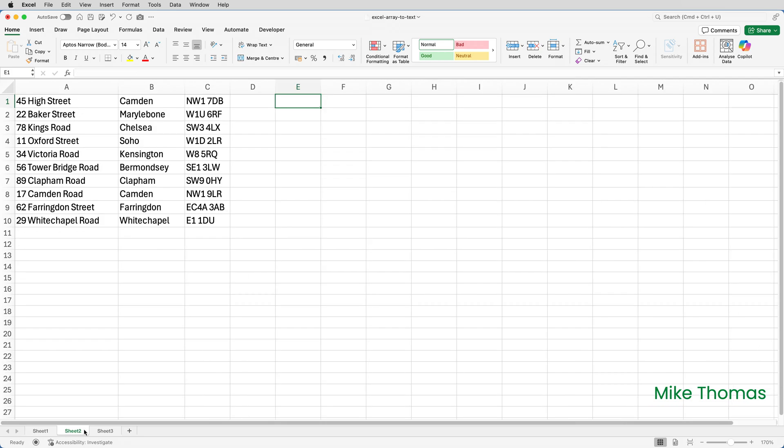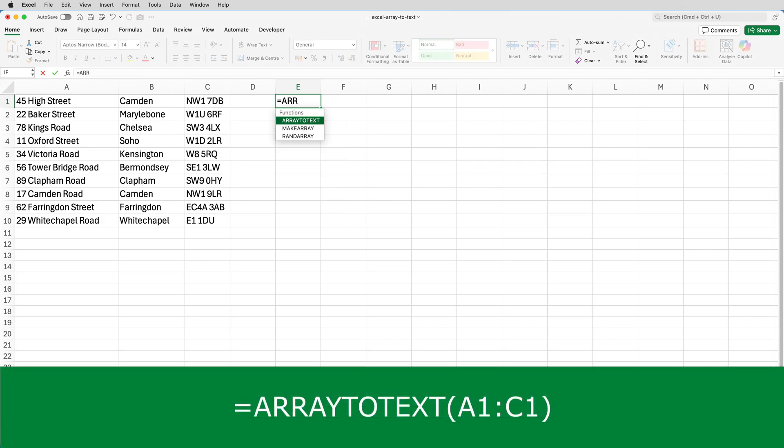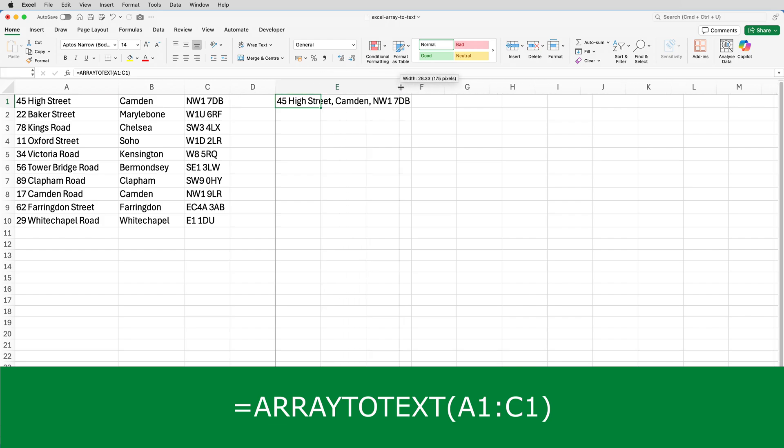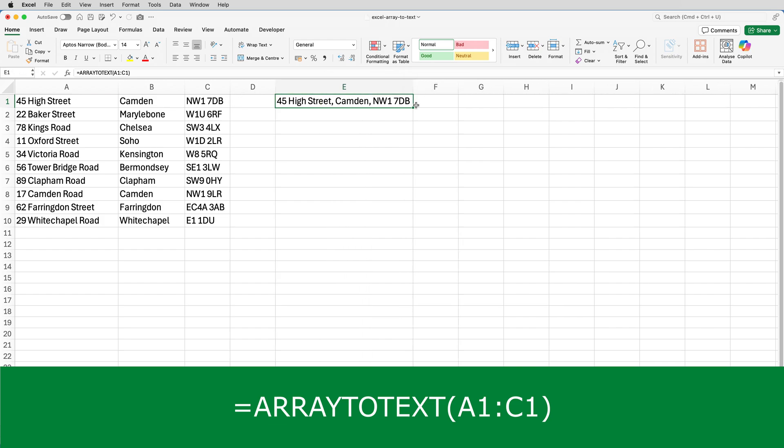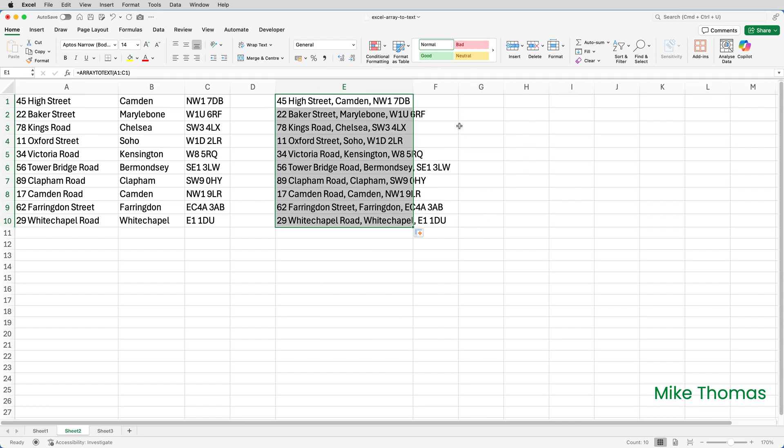For the second demo, here I have 10 postal addresses, and I need to combine each one into a single cell with comma space separating each element of the address. So in E1, I'll put equals ARRAYTOTEXT and select A1 to C1 and close the brackets. That does it for the first one. I'll just widen column E and copy that down, and now I've got exactly what I need.